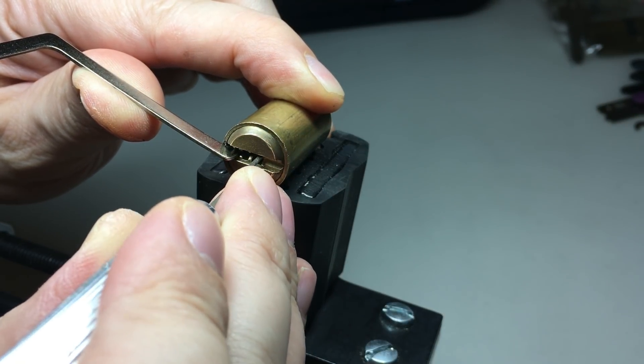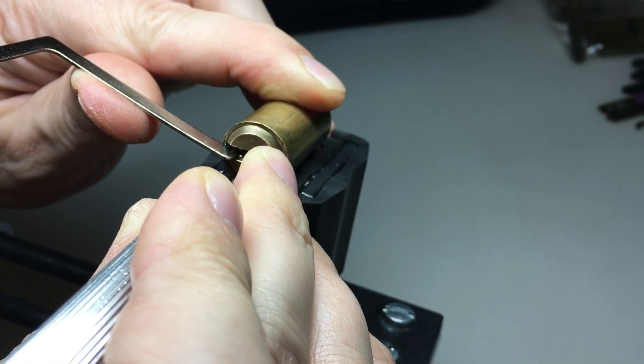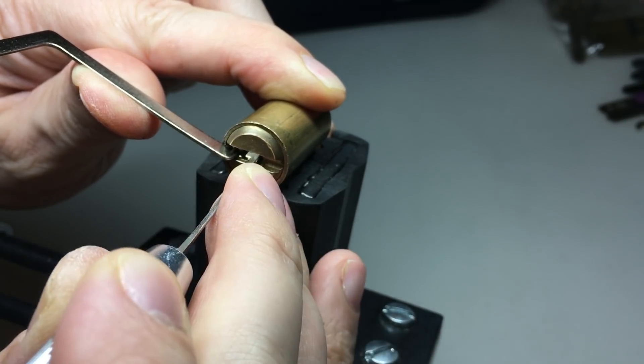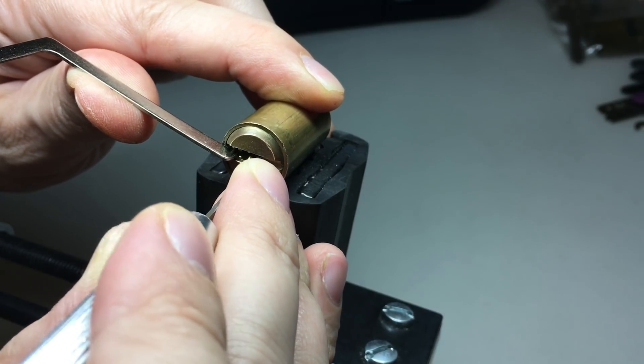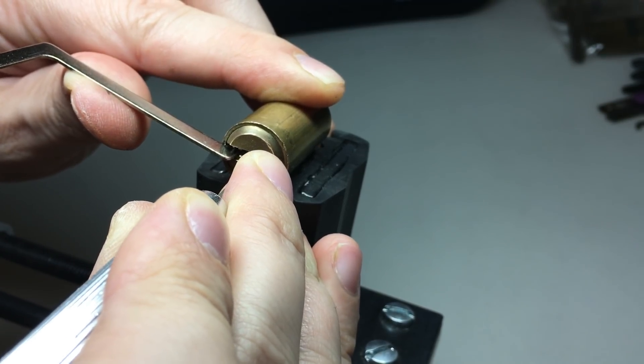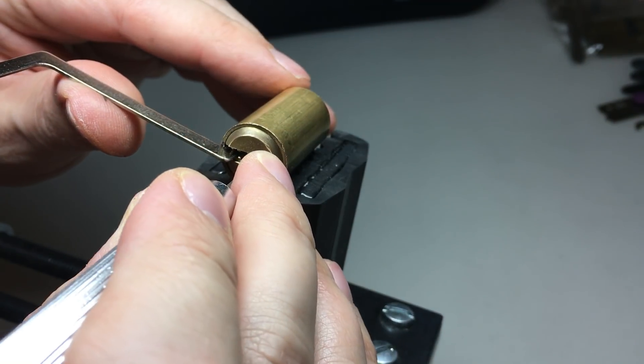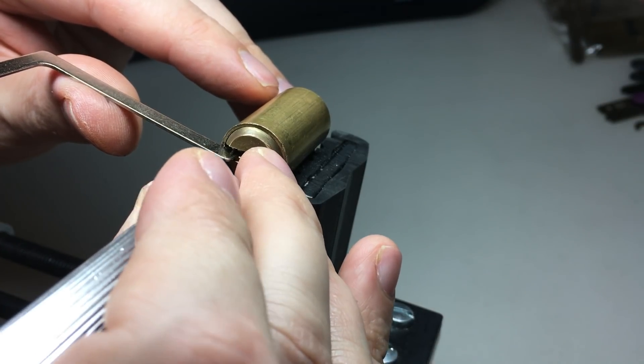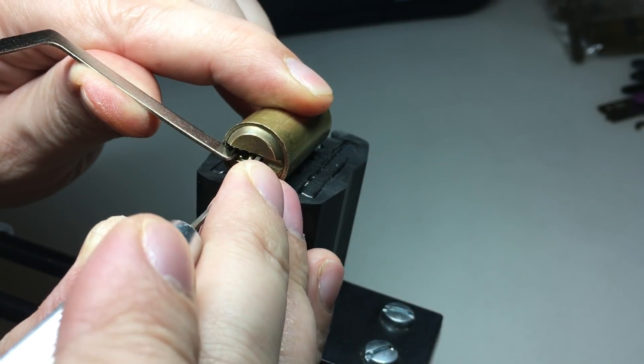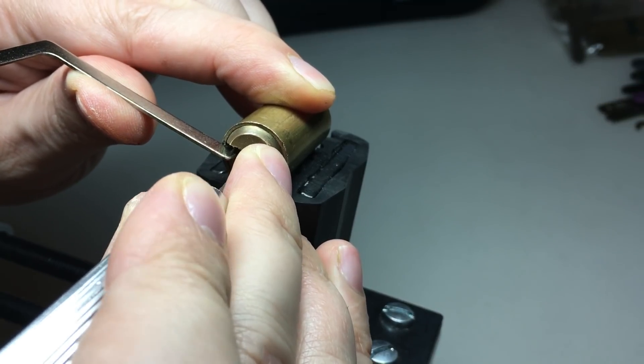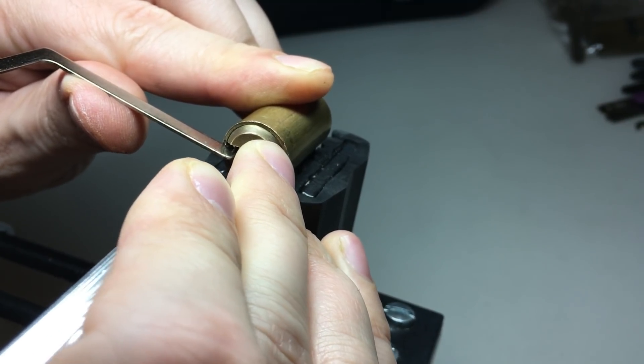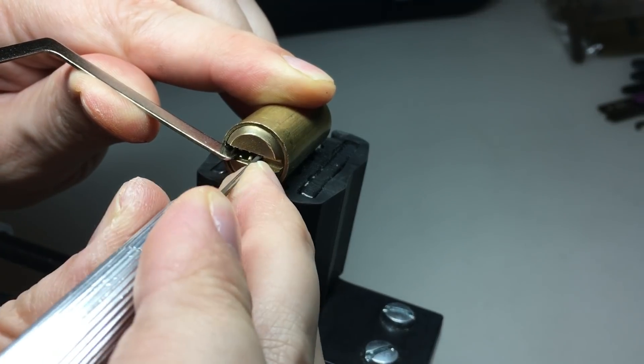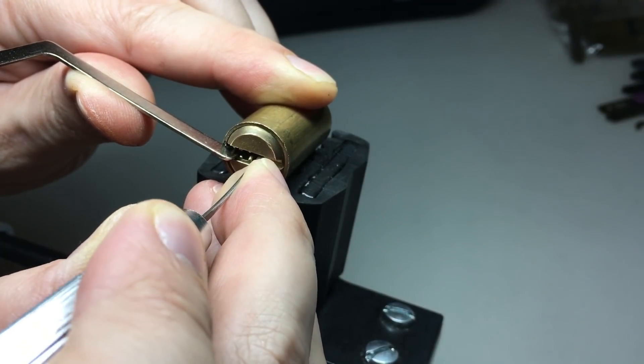I'm just going to tap the lock. Sometimes helps with those slightly over set pins and then go back in and see what we've got. Two, nothing. Three, nothing. Four, nothing. Ah good, yes. Five now up. Set. One, nothing. Two, three, nothing on three. Four, nothing yet. Let go of all the tension, well a lot of tension. Just go across the pins a little bit.